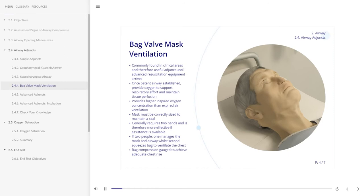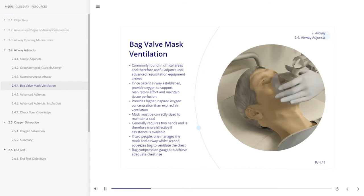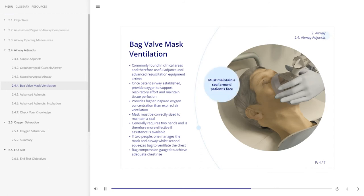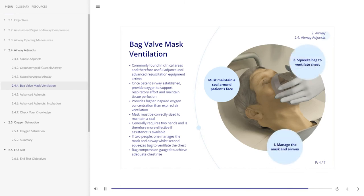Bag valve mask ventilation is commonly found in clinical areas and is therefore a useful adjunct until advanced resuscitation equipment arrives. With the establishment of a patent airway, supplementary assistance in the form of oxygen should be provided to support respiratory effort and maintain tissue perfusion. By increasing oxygen flow, the concentration of inspired oxygen can be increased to 90%, but even using atmospheric air, it can provide higher inspired oxygen concentration than expired air ventilation. This method relies on the use of an appropriately sized mask and maintaining a seal around the patient's face, and generally requires two hands, making it difficult and less effective if performed unassisted. If a second person is available, it is recommended that one person manages the mask and airway while the second person squeezes the bag to ventilate the chest. Compression of the bag should be gauged to achieve adequate chest rise.